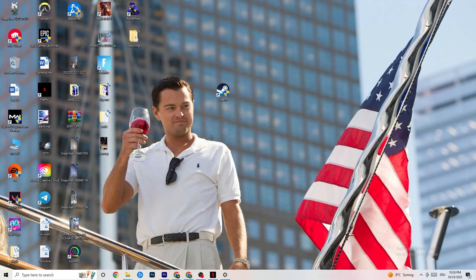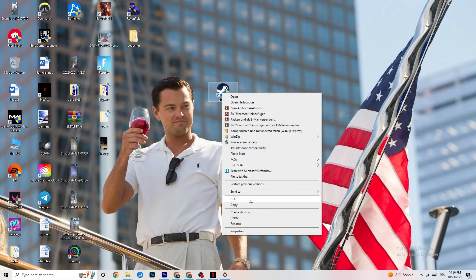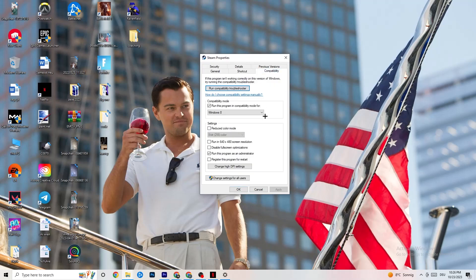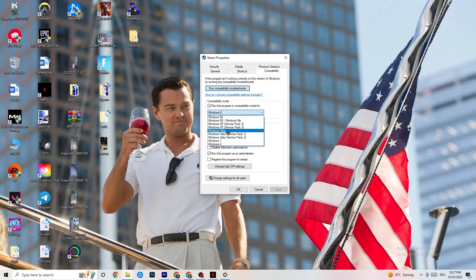If that doesn't work, right-click your launcher again and go to the very bottom where it says 'Properties.' Once Properties opens, go to the 'Compatibility' tab. Enable compatibility mode and select the latest version of Windows available — for me it's Windows 8, but it could also be Windows 10 or 11.